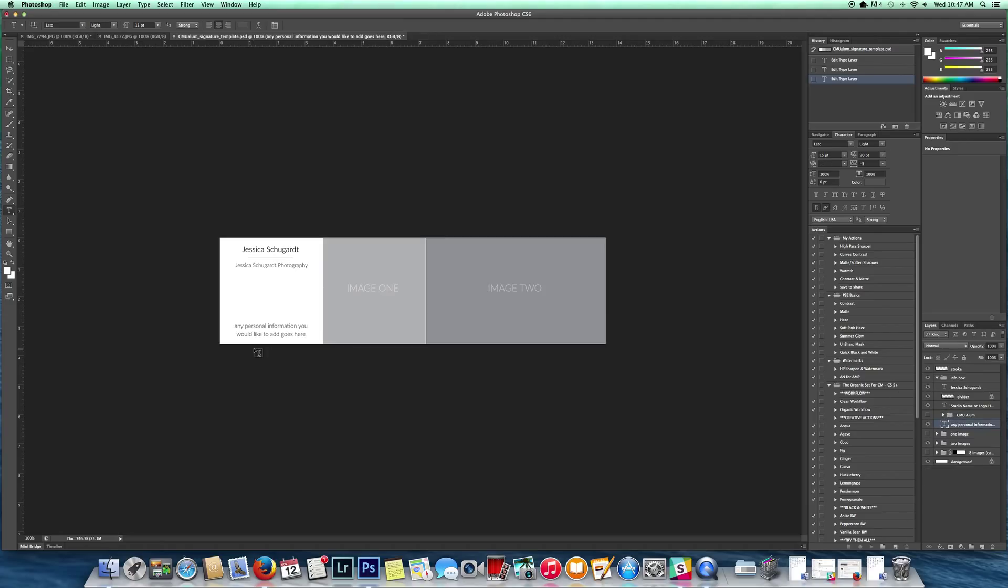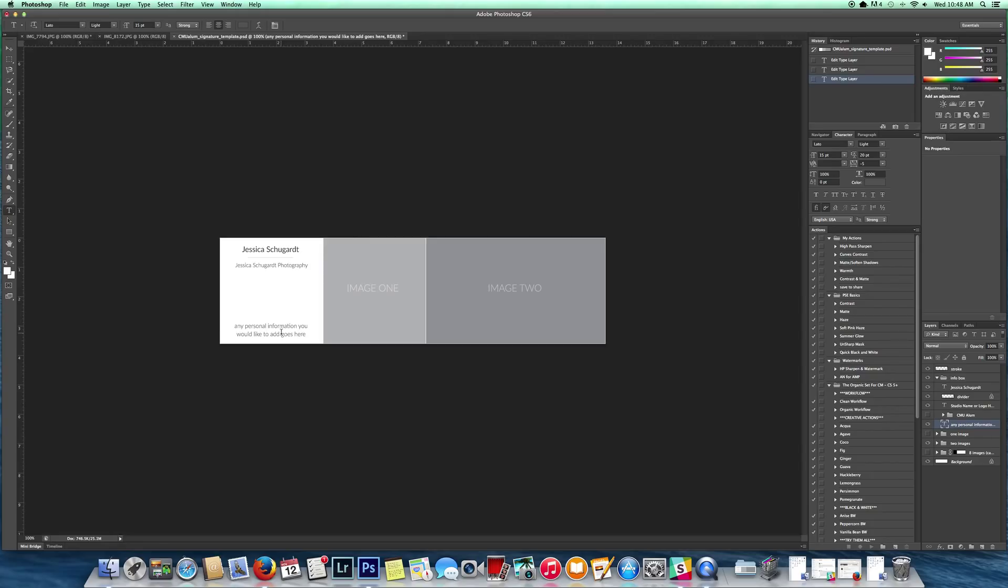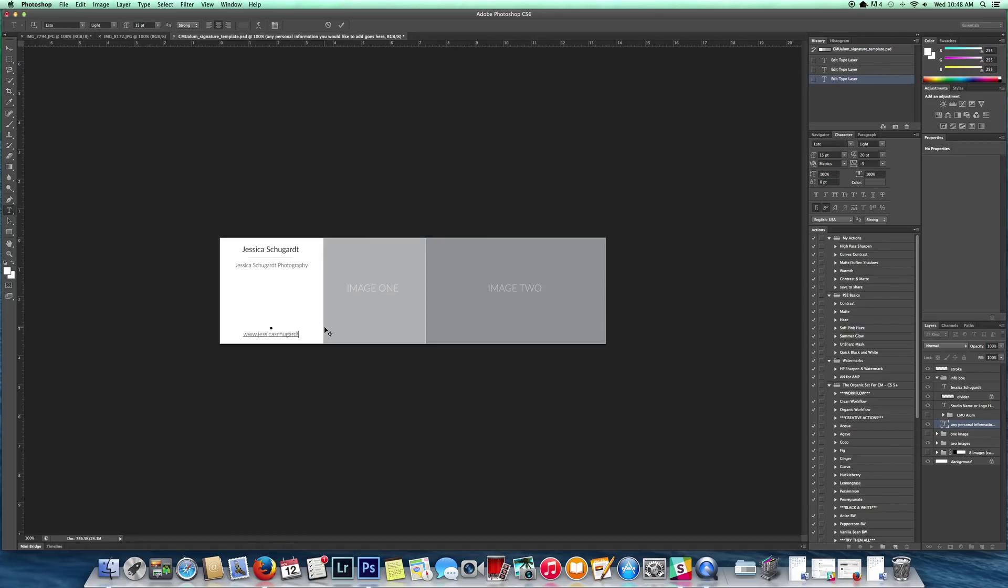Then we come down to any personal information you would like to add. You can add anything here. Mother to three wild and crazy kids. Wife to a hunky husband. You can add anything here that you want to. I'm going to delete this top line and then I'm just going to add in Jessica's website URL. And that's it.